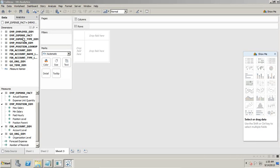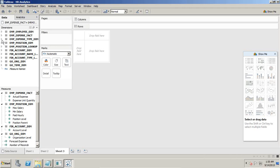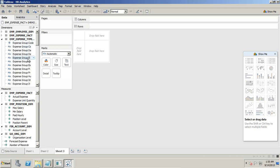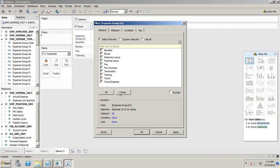I have dimensions — employee expense type and position — and two kinds of facts: actual expenses and forecast expenses. I want to evaluate actual and forecast expenses across different expense types. I take the employee expense type, which supports multiple languages, and drag it into rows. I get multiple kinds of expenses, and I filter to focus on training expenses only.